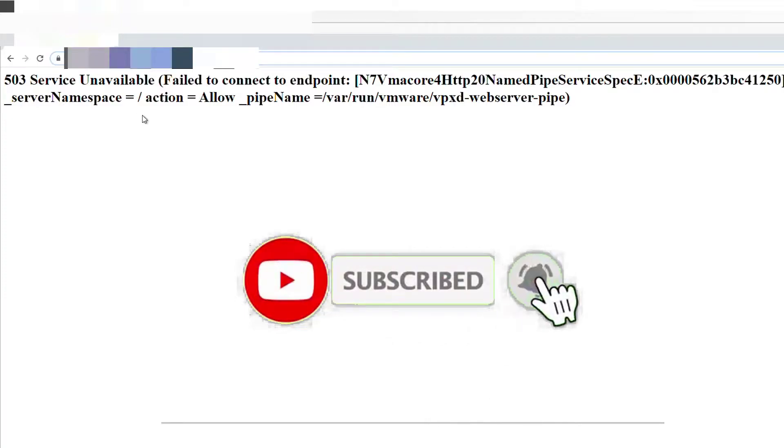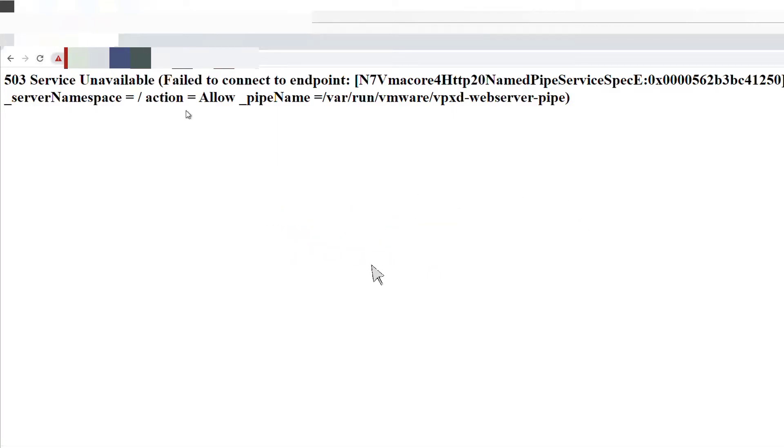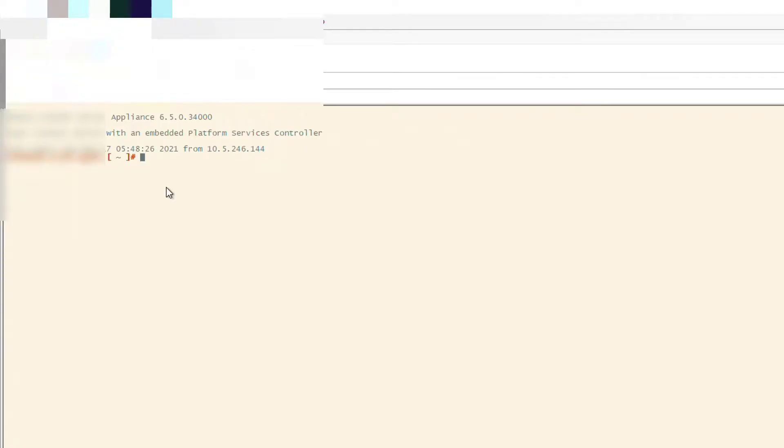Please subscribe to my channel and click on like. Let's do it.